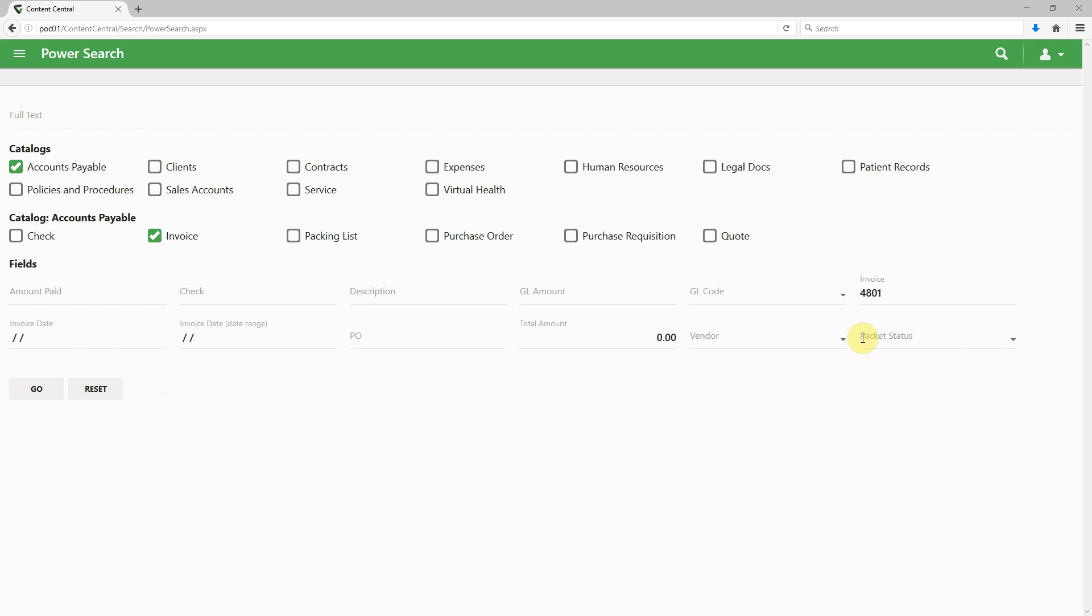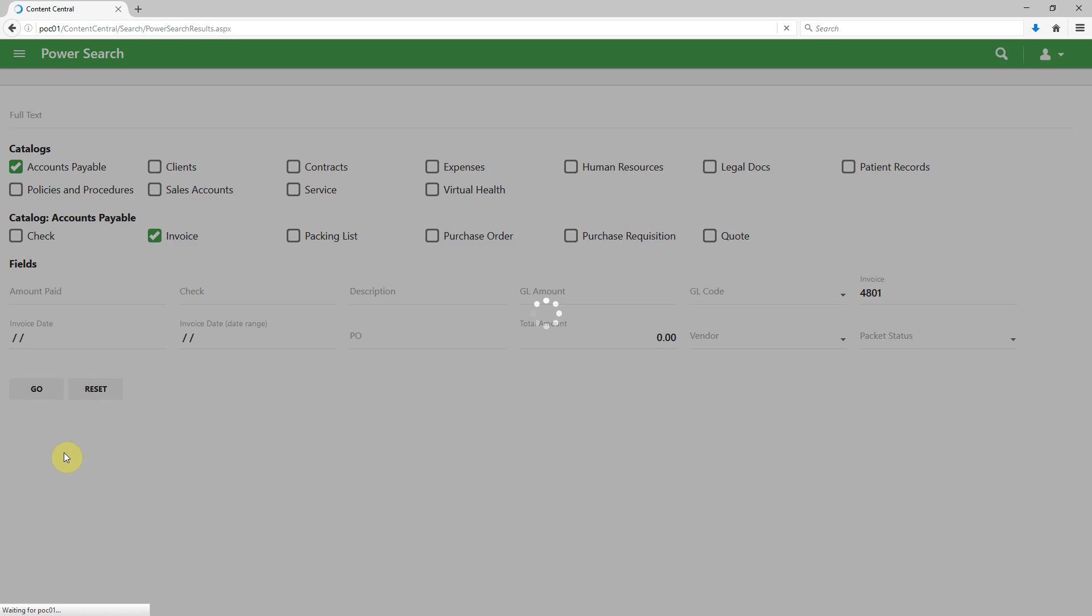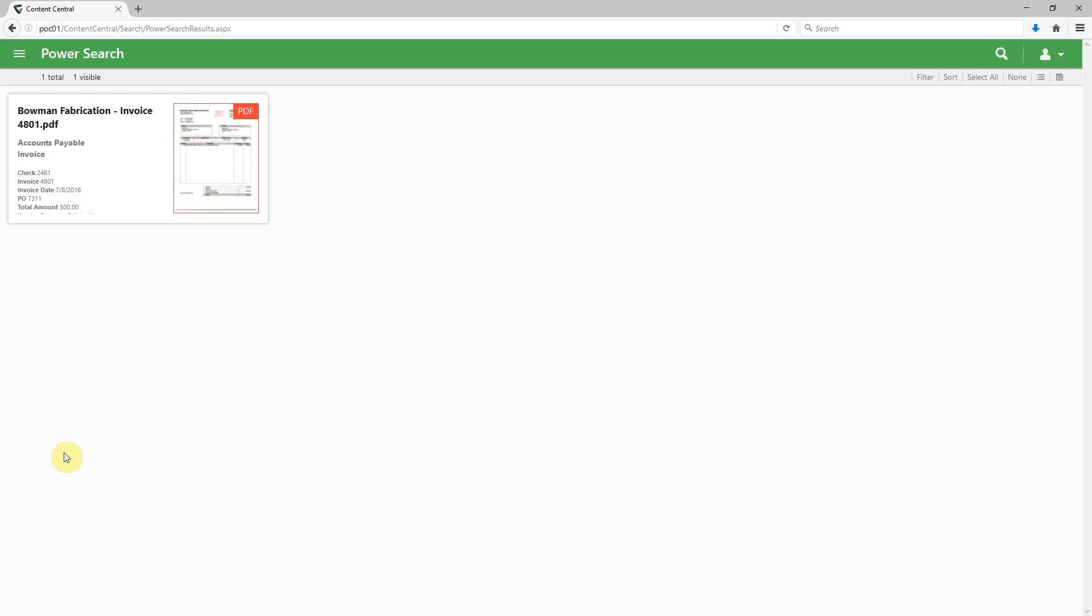What we see here is we're going to perform a search for an accounts payable invoice with an invoice number of 4801, and we'll pull back a specific document.